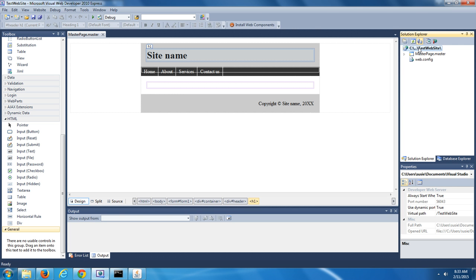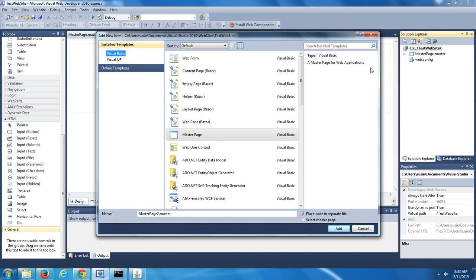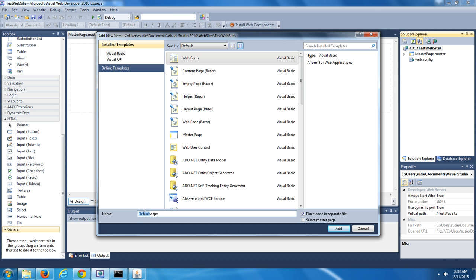Let's start off by adding a new item for the home page. In the Solution Explorer window, select the website, do a right-click, and select Add New Item. In the Add New Item window, underneath of Install Template, select Visual Basic. In the center of the window, select Web Form. At the bottom, change the name from Default to Home. Then, in the bottom right-hand corner, check Select Master Page, and push the Add button. In the Select a Master Page window, make sure your Master Page is selected and push OK.